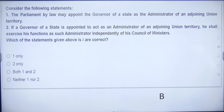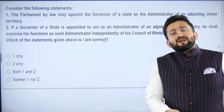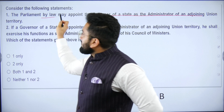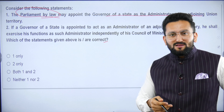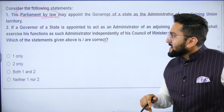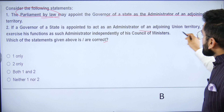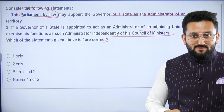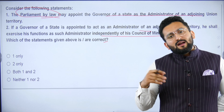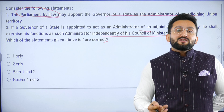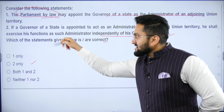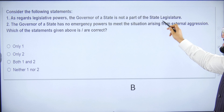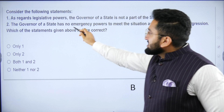Vacation of seats: you cannot be a member of both state legislature and Parliament simultaneously. Disqualification grounds are three: Constitution, Representation of the People Act, and anti-defection law. Absence for more than 60 days without intimation can result in action. Regarding a statement — 'Parliament by law may appoint the governor of a state as administrator of an adjoining Union Territory' — this is false: no separate law is needed for Parliament to give such additional charge.